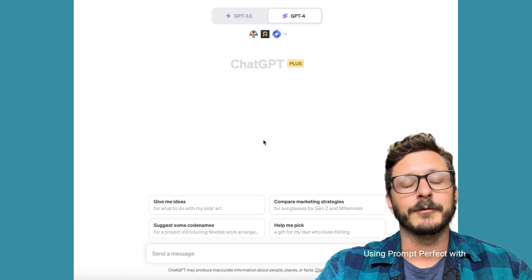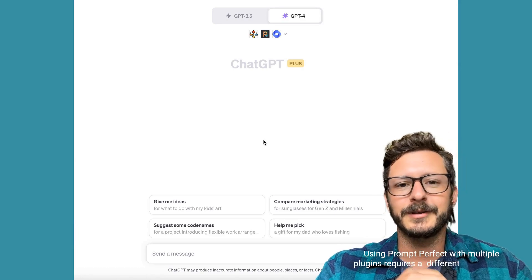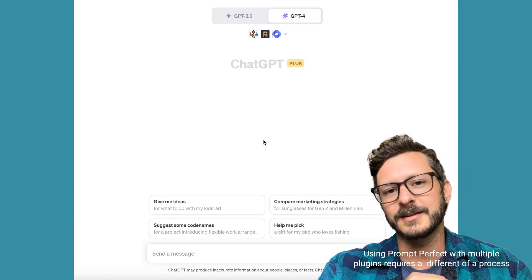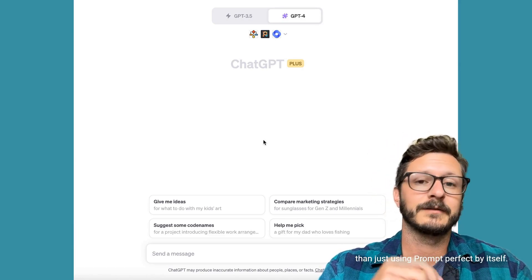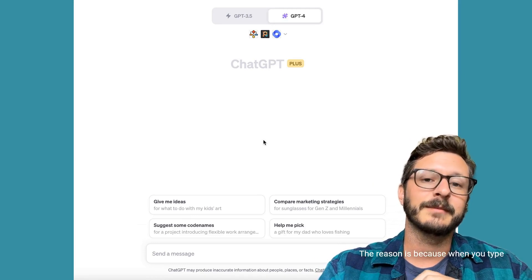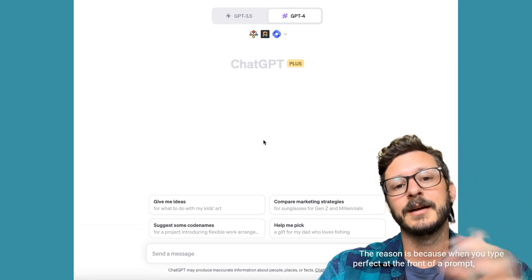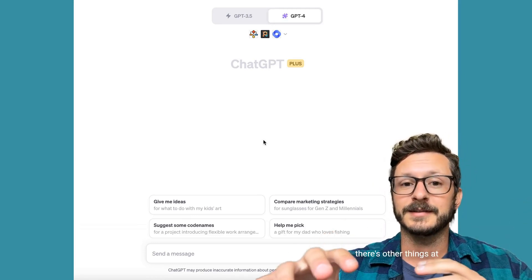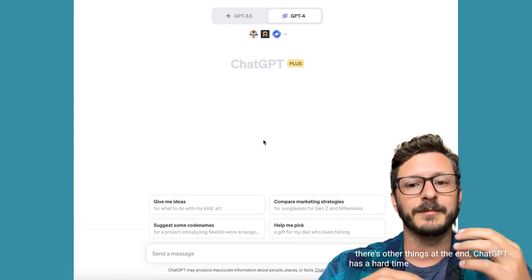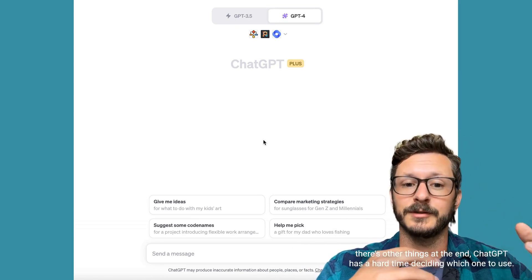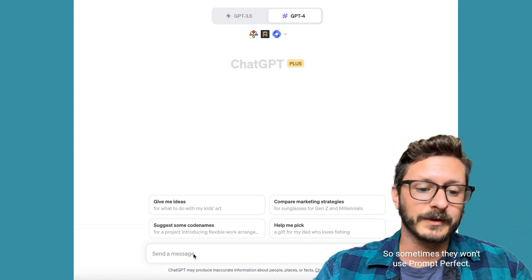Using Prompt Perfect with multiple plugins requires a little bit different of a process than just using Prompt Perfect by itself. The reason is because when you type 'perfect' at the front of a prompt but there are other things at the end, ChatGPT has a hard time deciding which one to use, so sometimes it won't use Prompt Perfect.